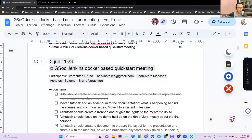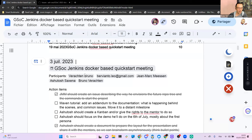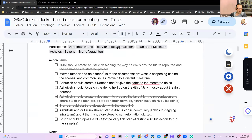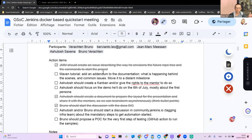Hello everyone. This is the GSOC Jenkins Docker base quick start weekly meeting. We are on the 3rd of July 2023, and today we have Ashutosh and Jean-Marc with us. There were a few action items we were able to tackle. Jean-Marc, last week we talked about the way you envision the organization of the repo. You did not create an issue directly about that, but Ashutosh has created issues that describe more or less what you were expecting.